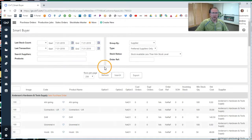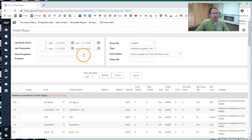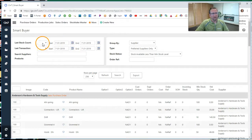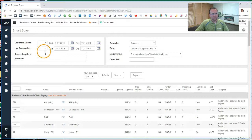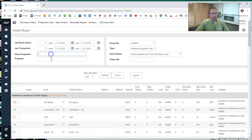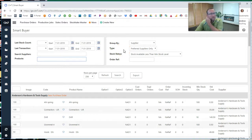That'll take you to the Smart Buyer screen. Now let's look at how this screen is designed. Over here on the left, we have some dates, the last stock count and the last transaction. And we can also search by suppliers, search fields, and search filters in this section. And over here, we also have some filters and some search sections.